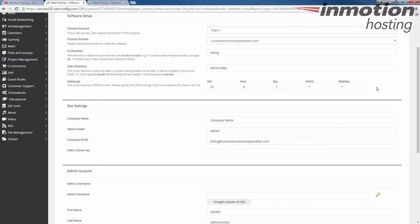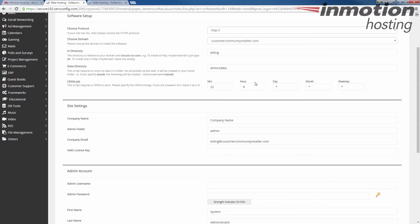Next are the cron job settings. This schedules the cron to run at a specific time. The cron script for WHMCS goes out and checks for updates and stuff like that. Currently this one is set for 8 o'clock 22 minutes so 8:22 every day every month. It'll randomly set this for you. Unless you have a specific time you want things to run go ahead and take the default.